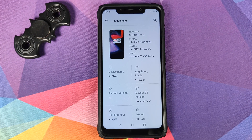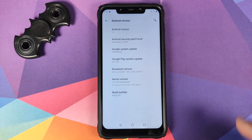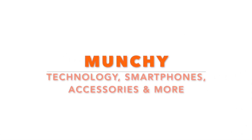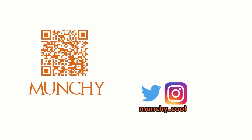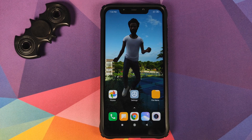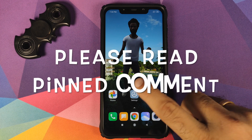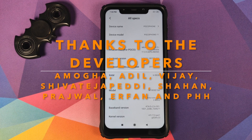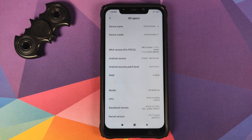Hey peeps, what's up? Munchy here, back with another video. In this video, I'm going to show you how you can install the Oxygen OS 10 port based on Android 10 on the Xiaomi Poco F1.